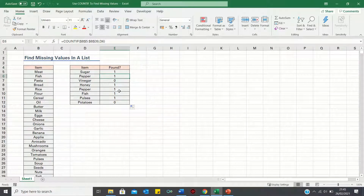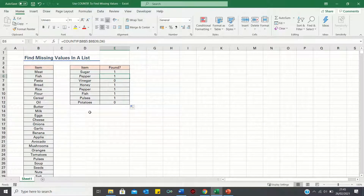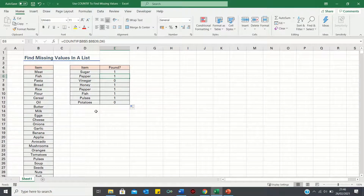So that's how you can find missing values in a list using the COUNTIF function, as opposed to having to go through the list manually. Please give this video a thumbs up if you found it useful and subscribe to the Excel Hub for weekly Excel tutorials, techniques and examples.